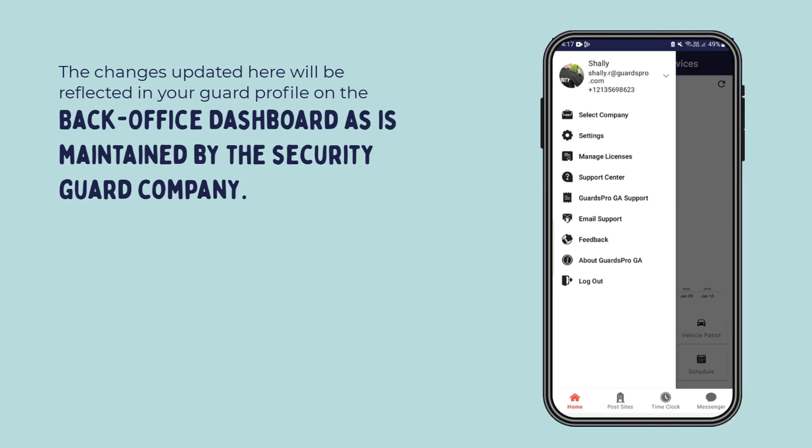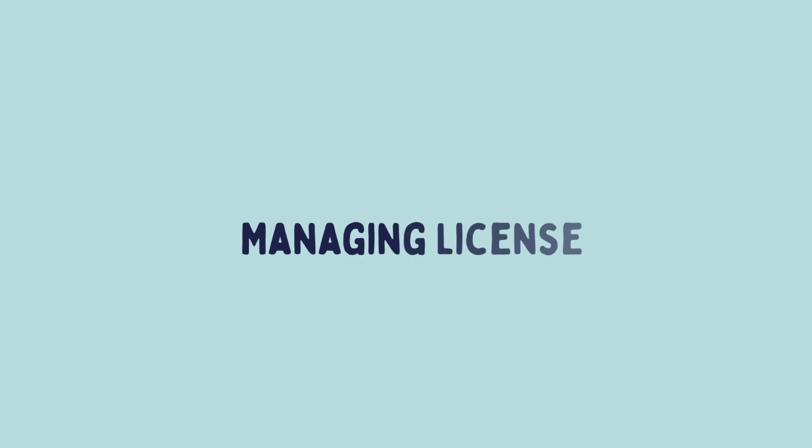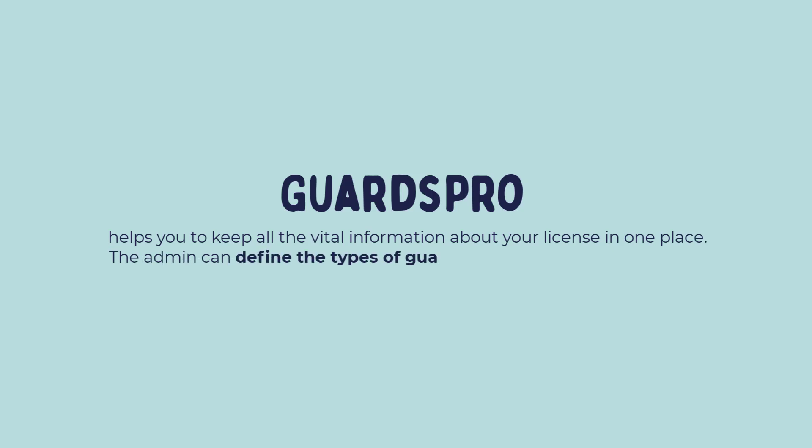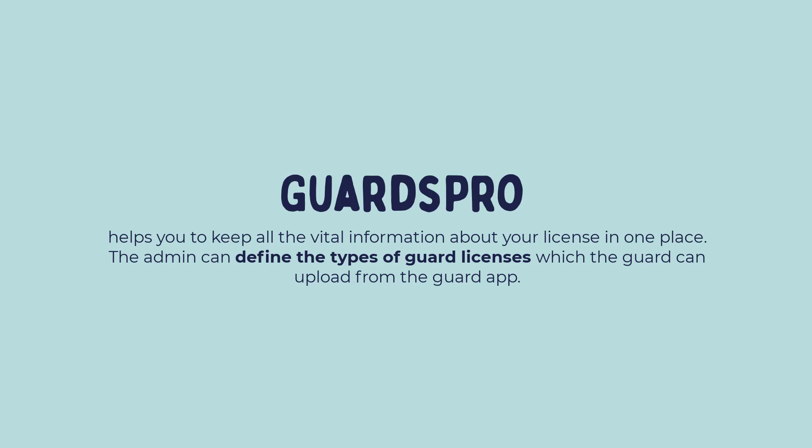Managing licenses: Guards Pro helps you to keep all the vital information about your licenses in one place. The admin can define the types of guard licenses that the guard can upload from the guard app.